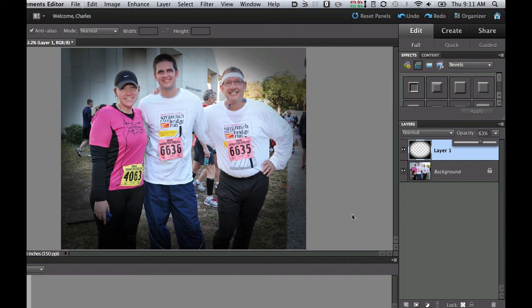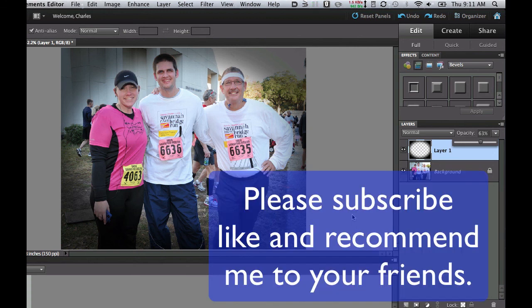So this is your quick tip for the day. This is Chucky. If you haven't done so already, please subscribe to my videos, give me a thumbs up, and suggest me to your friends. Cheers!